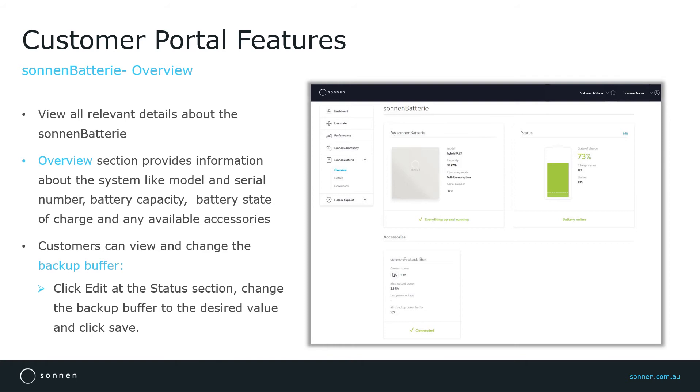Under Status section, you can view the battery state of charge, the number of charge cycles, and the backup buffer.